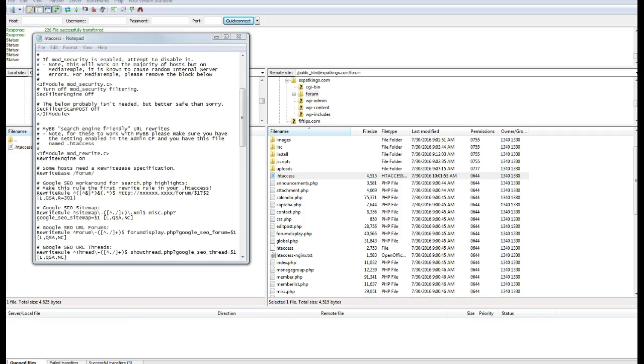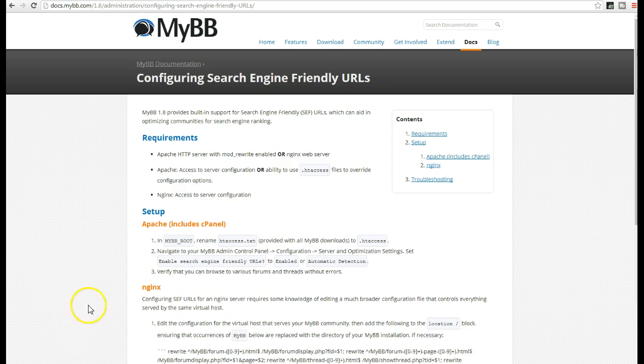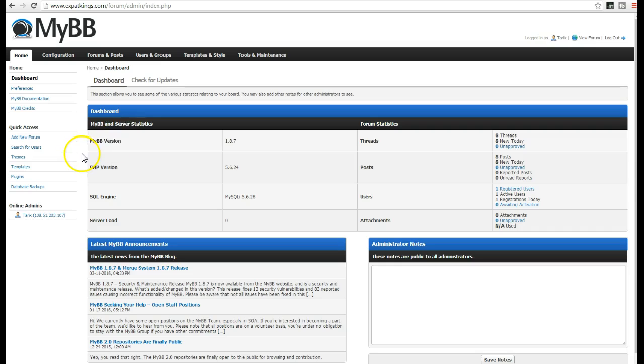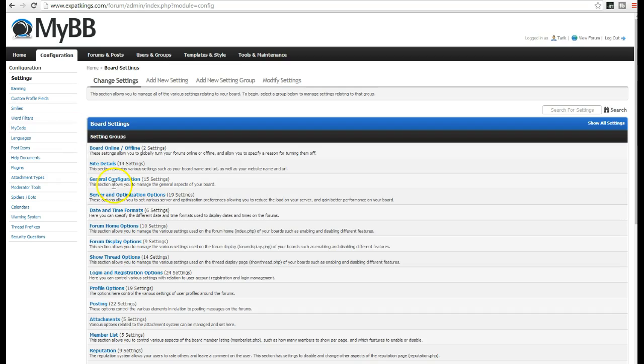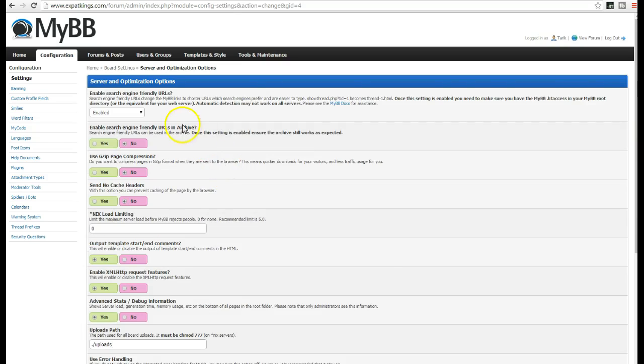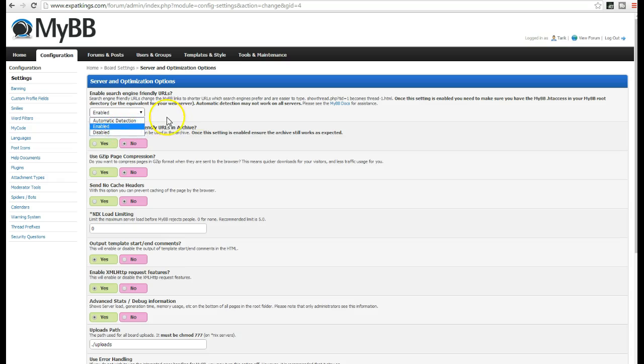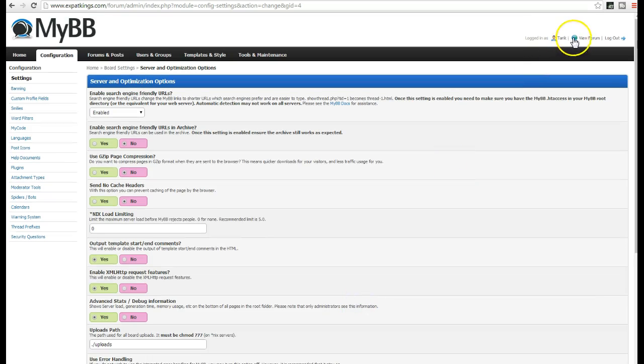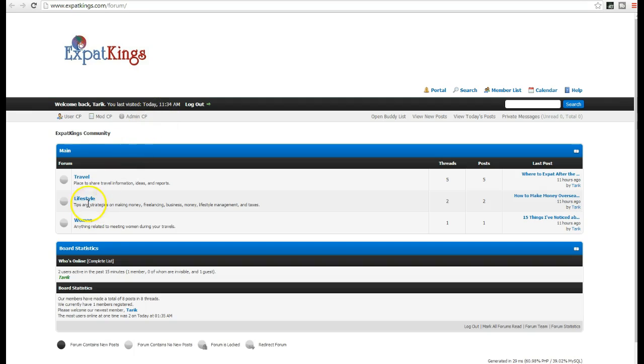And then, after you take that step, like they said in the instructions, you want to head over to your MyBB installation, then you want to click the admin CP, then you want to go to configuration, then you want to go to server and optimization settings, and then this by default will be automatic detection, but it doesn't work for all servers. And you want to click Enabled, and you want to come down here and click Save Settings.